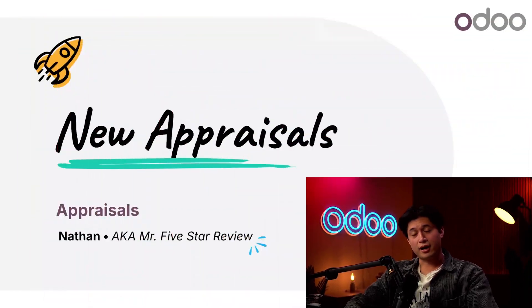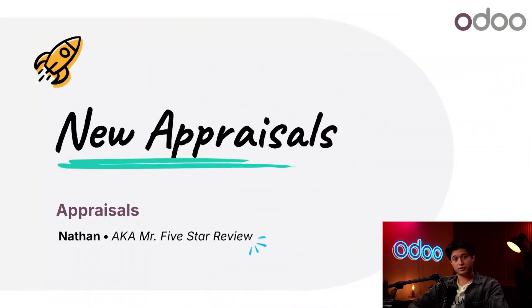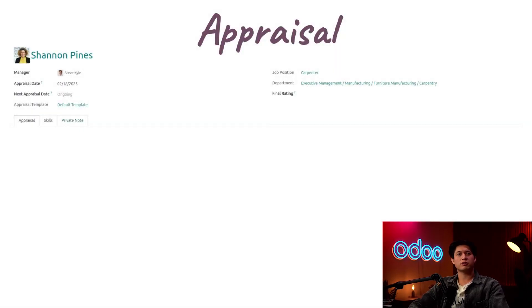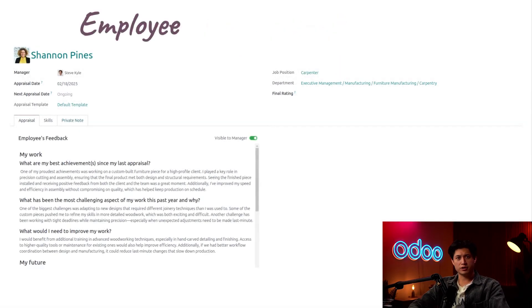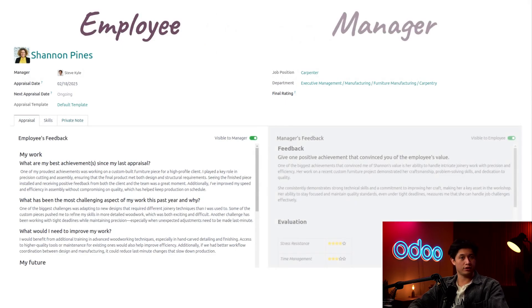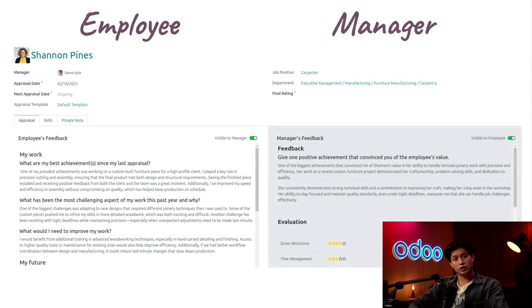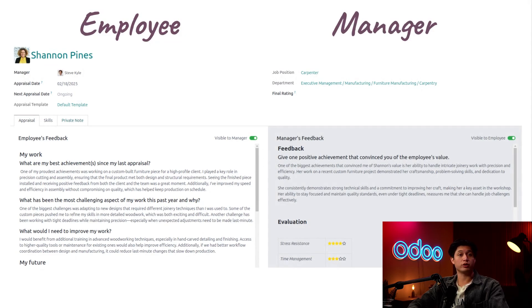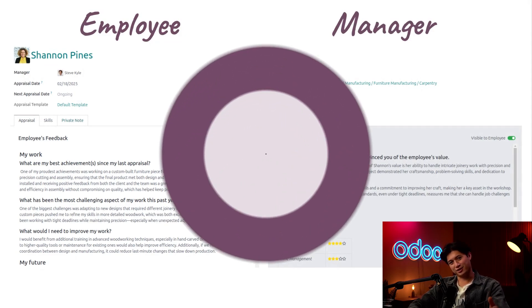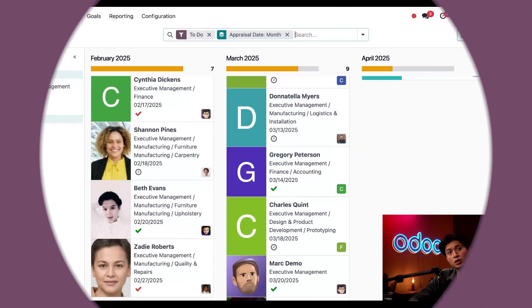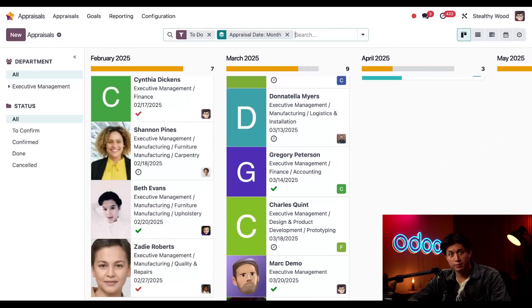What's up and welcome back Odoo-ers! Today we're going to create an appraisal and go through the flow to see what appraisals are like for both employees and their managers. Follow along as we walk through one of the most important tools for employee growth and development: the annual appraisal. Let's get into it.